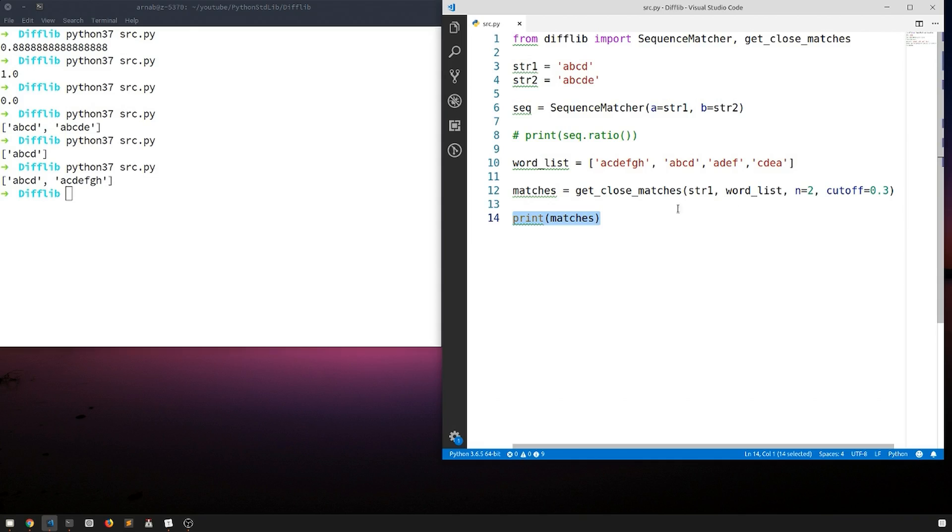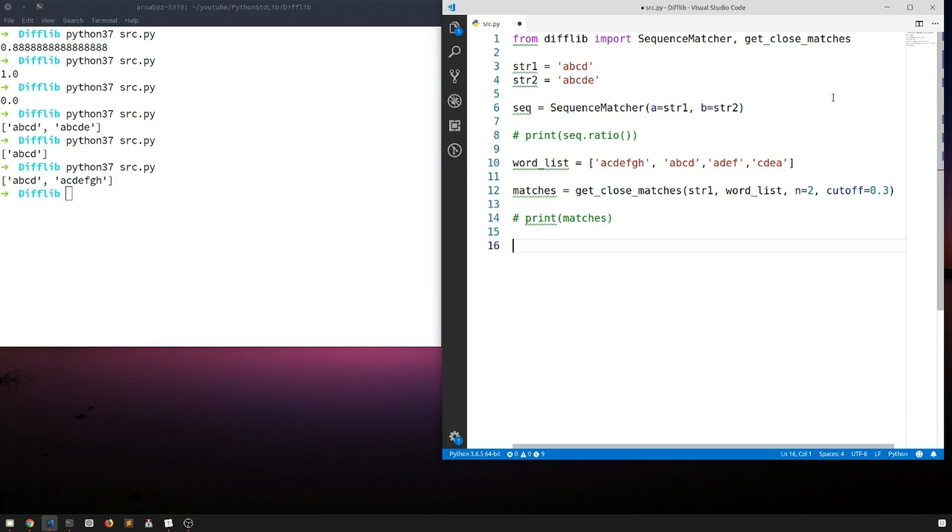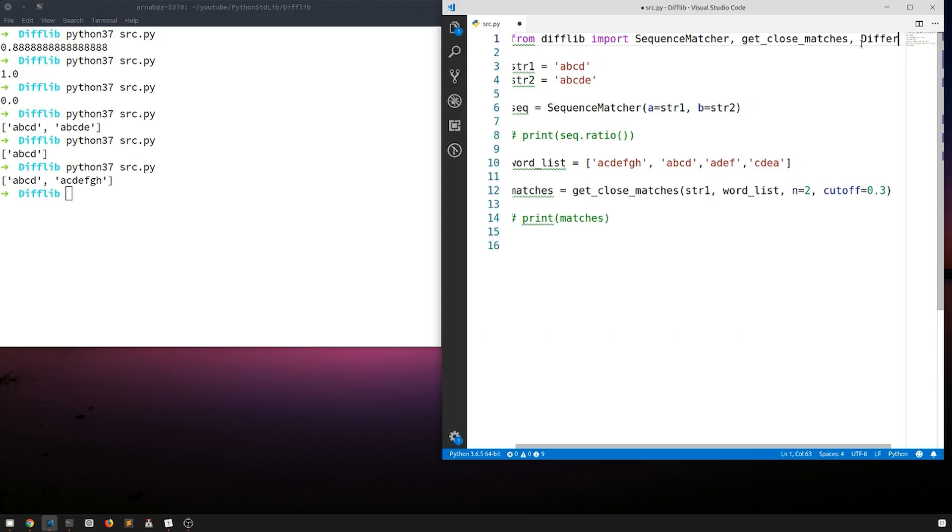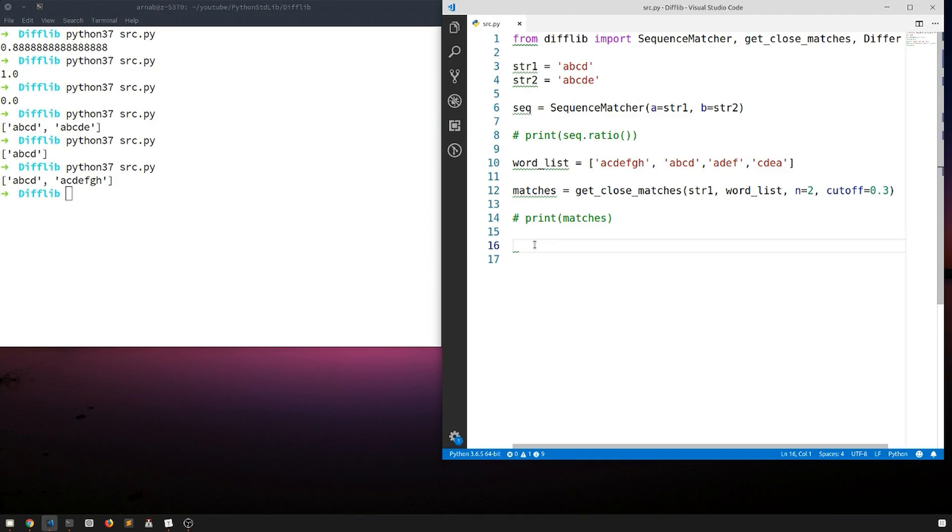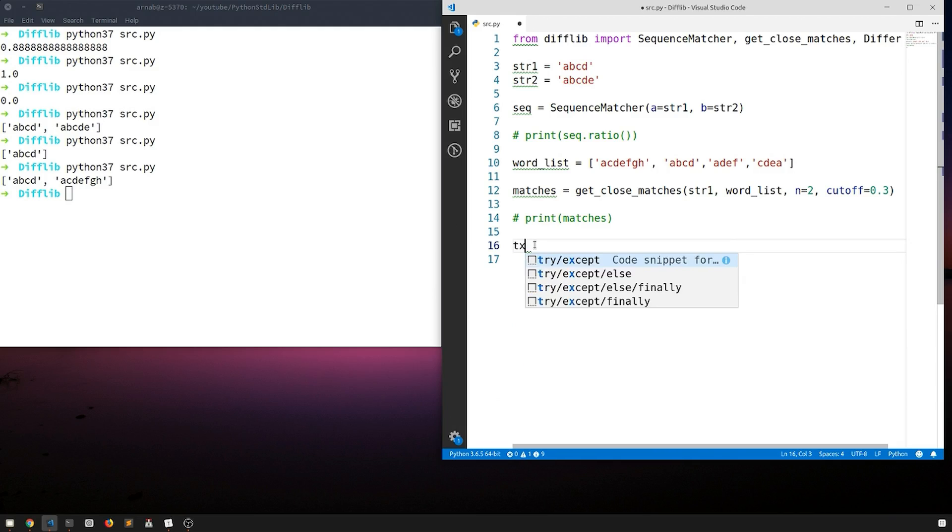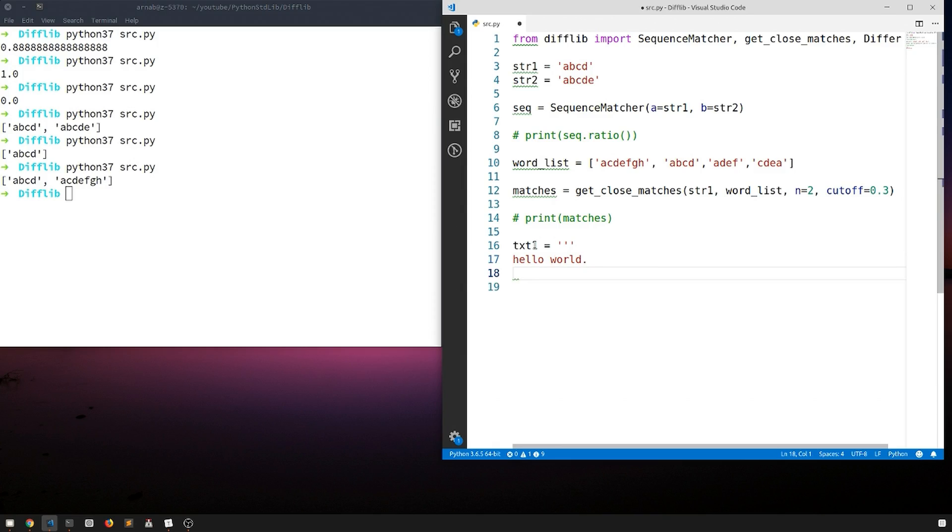Let's move on to another class in this difflib module called Differ. Let's just comment this part and import it. We have Differ. Suppose we have like two text bodies maybe, we will call it txt one and it is a multi-line string, so it may be hello world, we like python.